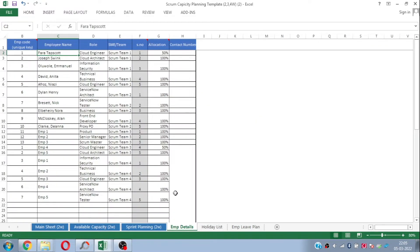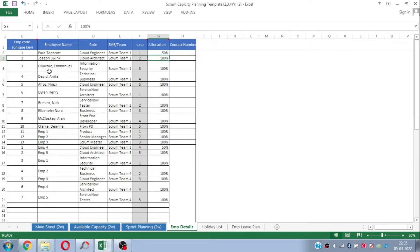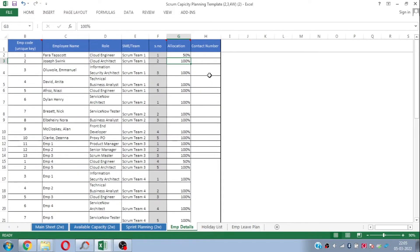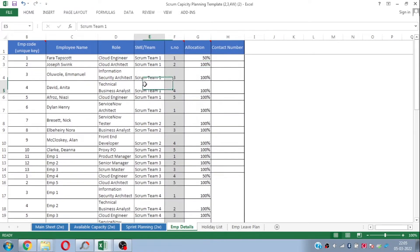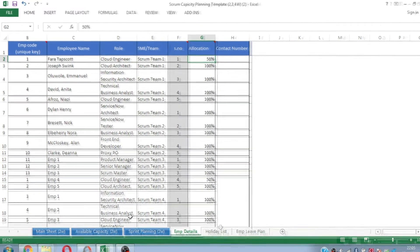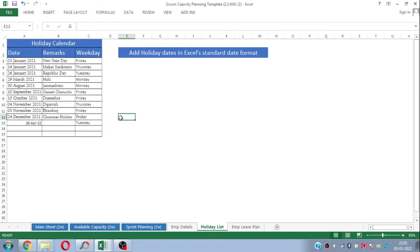The employee details sheet is where you need to plot your scrum team. You just need to put their employee names, their roles, which scrum team they belong to, the serial number, and of course the location percentage. The location percentage is basically for shared resources — for example, if any of your team members in a particular scrum team is working as a shared resource, you can change the location percentage accordingly, and this will be considered while doing capacity planning.